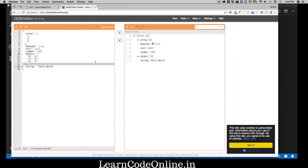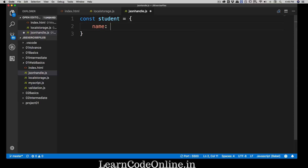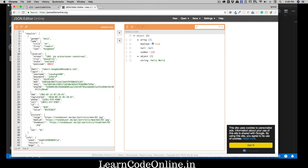We need to go back to our browser where I have opened a website called JSON Editor Online. First, what is JSON? We have objects — for example, a student object — and inside that object we can have a variety of things like a name field, arrays, or nested objects. Pretty much anything can go inside, and this is similar to what JSON looks like.